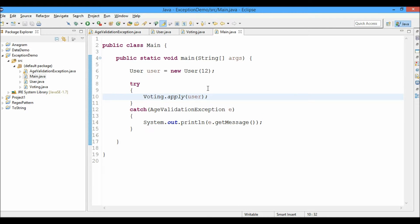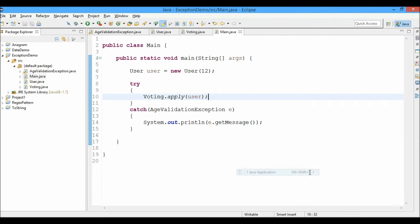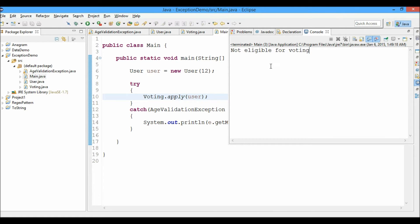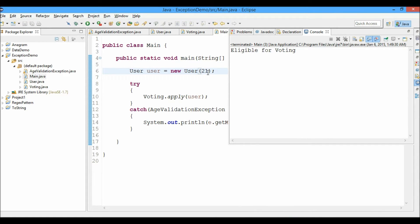So here it is. Let's go ahead and run this. When the user age is 12, it says not eligible for voting. Okay. So let's change age to 21 and run it. It says eligible for voting because age is greater than 19.